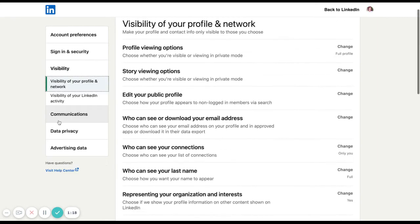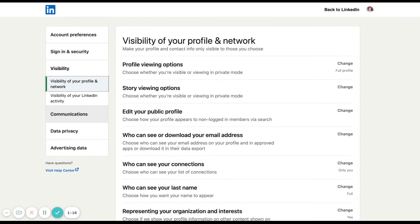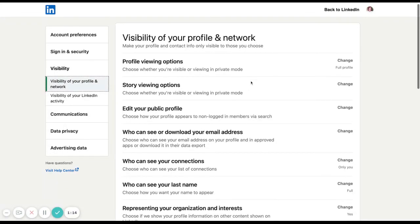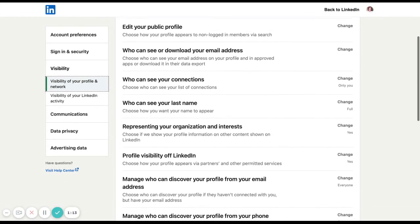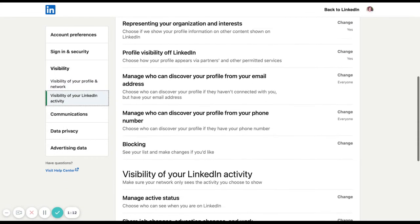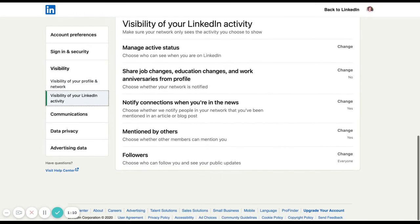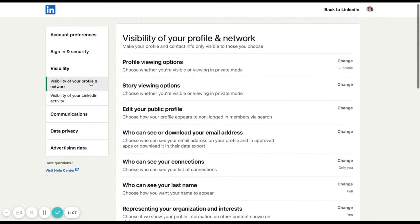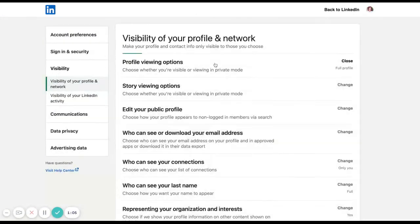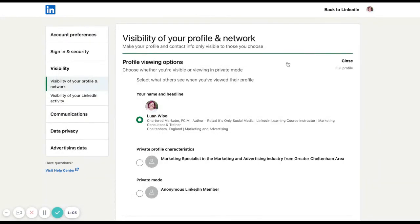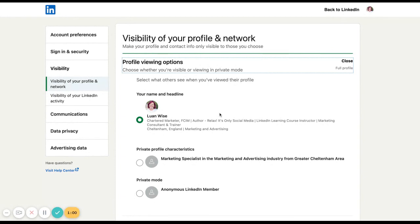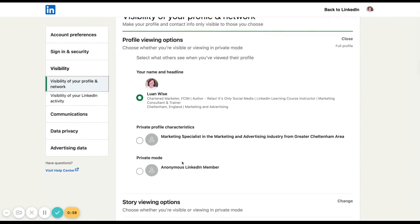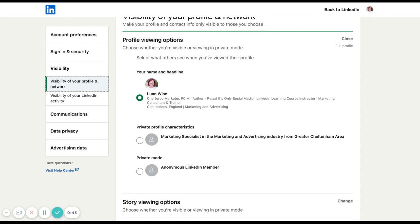So go into visibility and scroll down. It's in this section. Profile viewing options. We can see here being fully visible when you look at someone's profile, or you could go anonymous. This is useful. And when you're in anonymous mode, no one will know that you've been looking at their profile. If you switch it back to fully visible, it won't alert people for when you were in that anonymous mode. So don't worry about it.